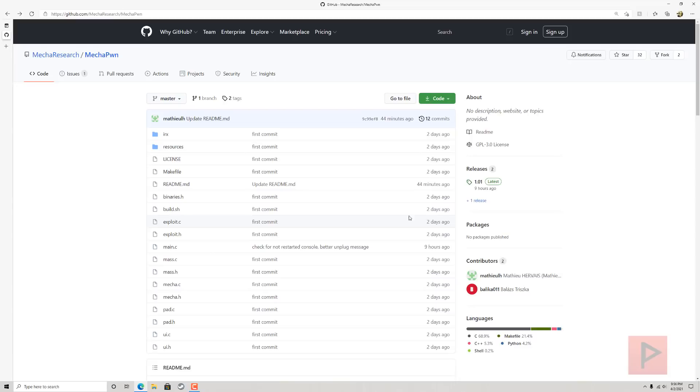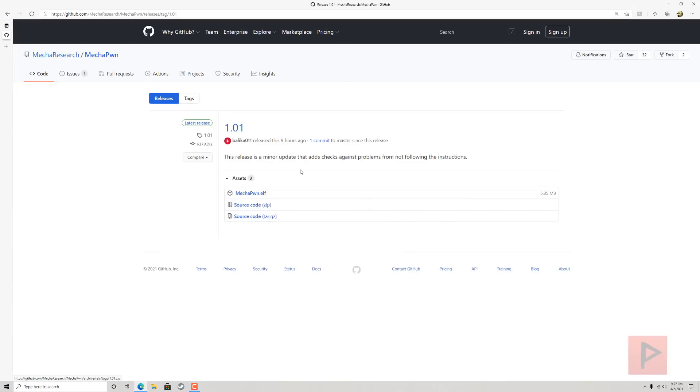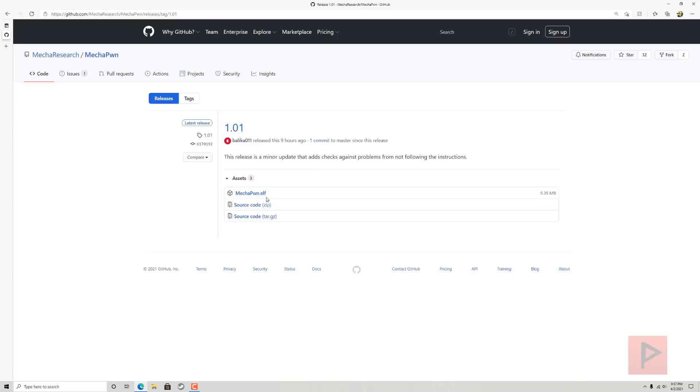If you want to get the ELF file, what you gotta do first here is on the right-hand side, go to the latest releases. At the time of this video recording, there's a 1.0.1 download. Download the .elf file to your computer, like your desktop, and then copy it over to your USB thumb drive. I already did that ahead of time, but put it on your USB thumb drive—FAT32.